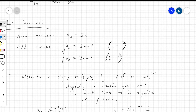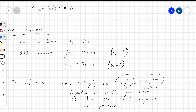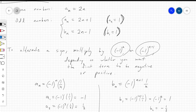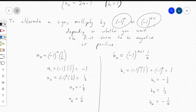To alternate signs, multiply by a power of negative 1 — either negative 1 to the nth power or negative 1 to the n plus 1 power, depending on whether you want the first term to be negative or positive. For example, if a sub n equals negative 1 to the n times 1 over n, then a sub 1 equals negative 1 to the first times 1 over 1, which gives negative 1. Continuing, you get: negative 1, positive 1/2, negative 1/3, positive 1/4, and so on — alternating signs with an increasing denominator.